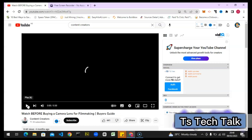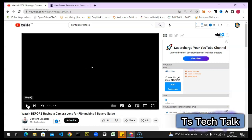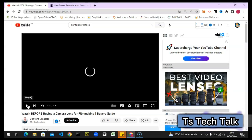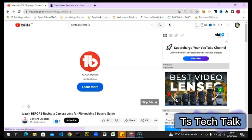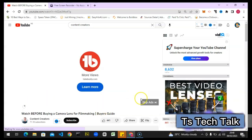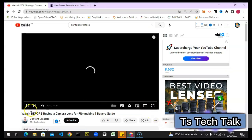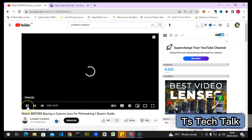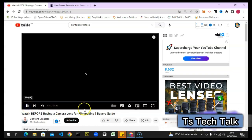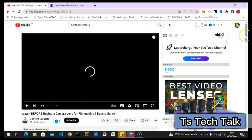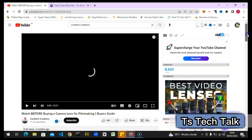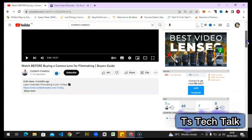TubeBuddy also has most of these features but not all of them – it has most but not perfectly everything. I have my reasons for sharing this with you, but don't worry – I'm going to walk through everything clearly.